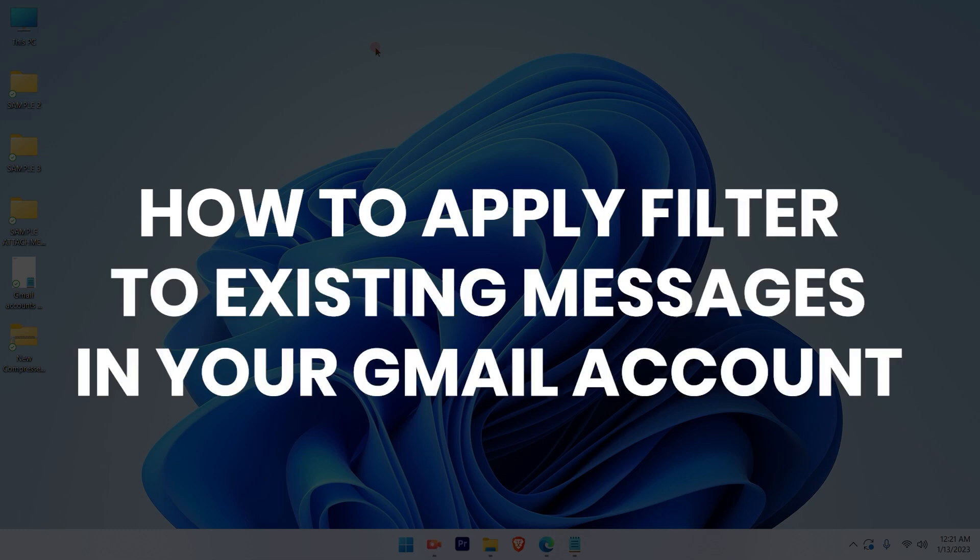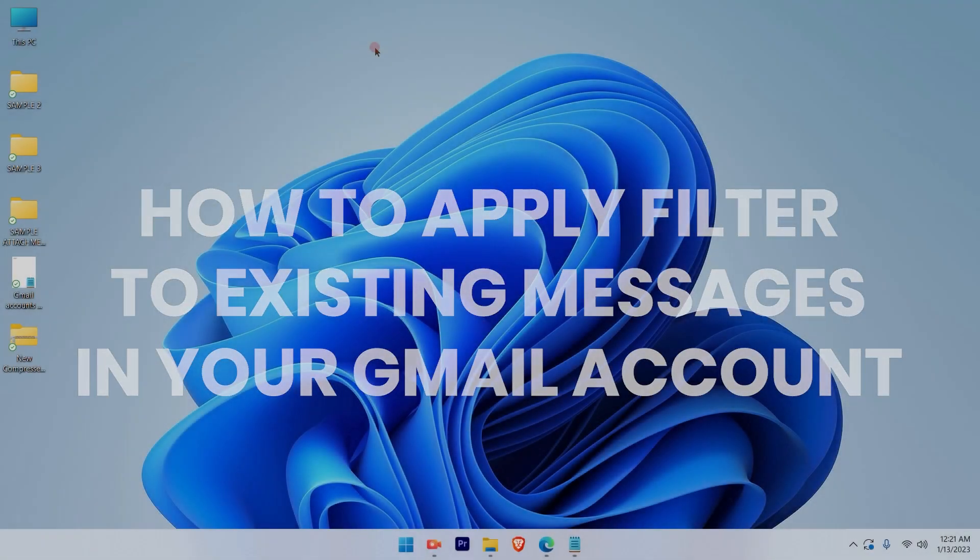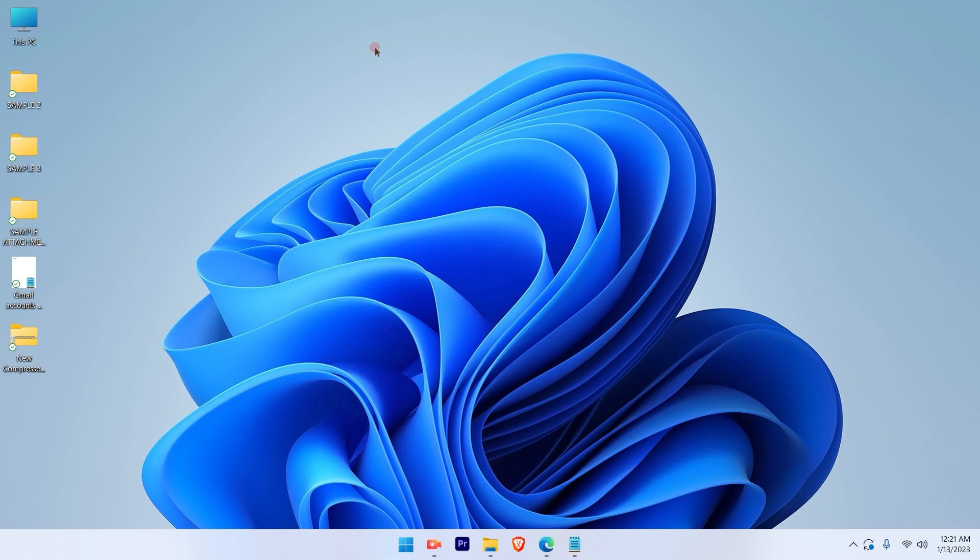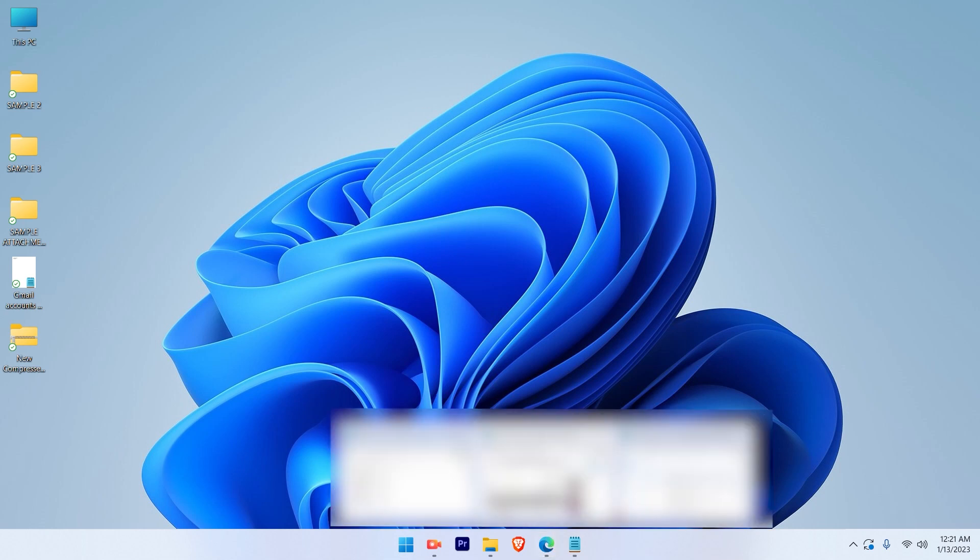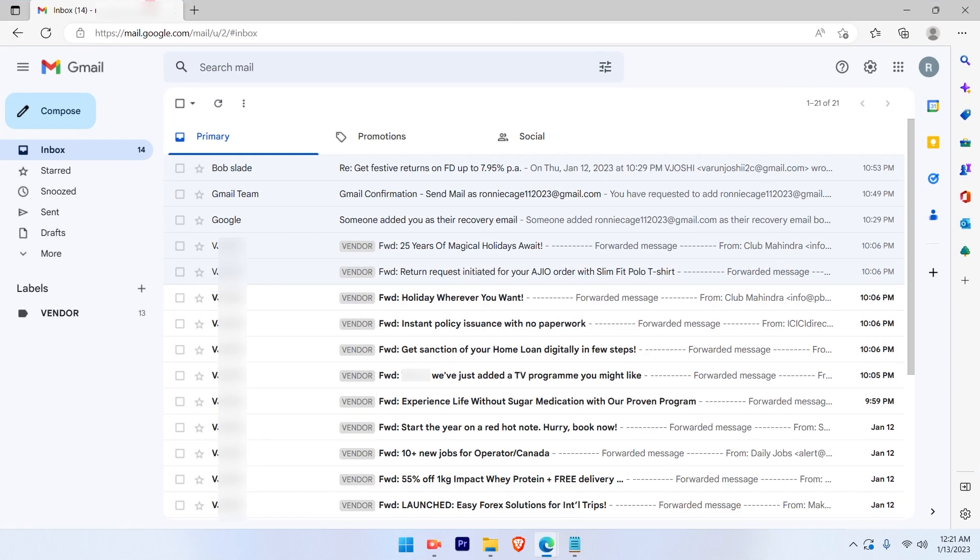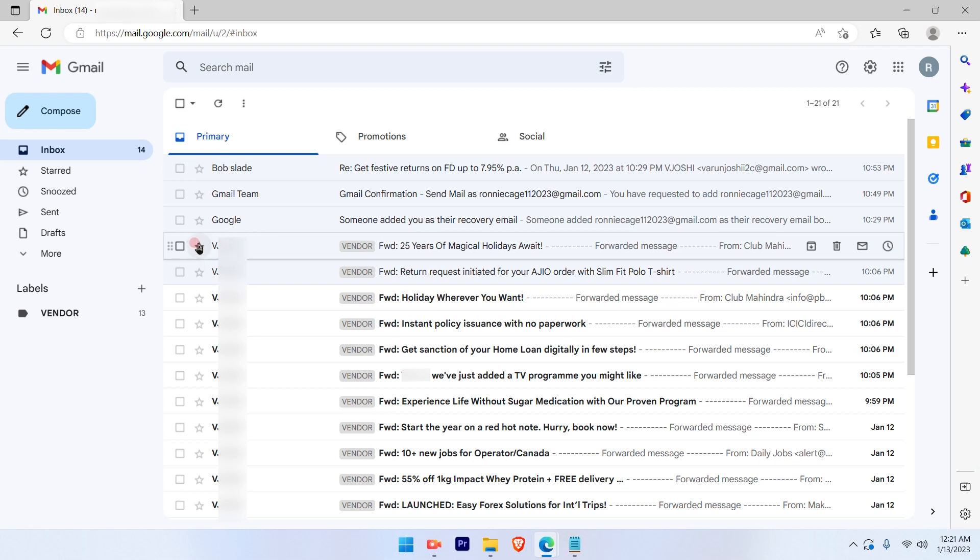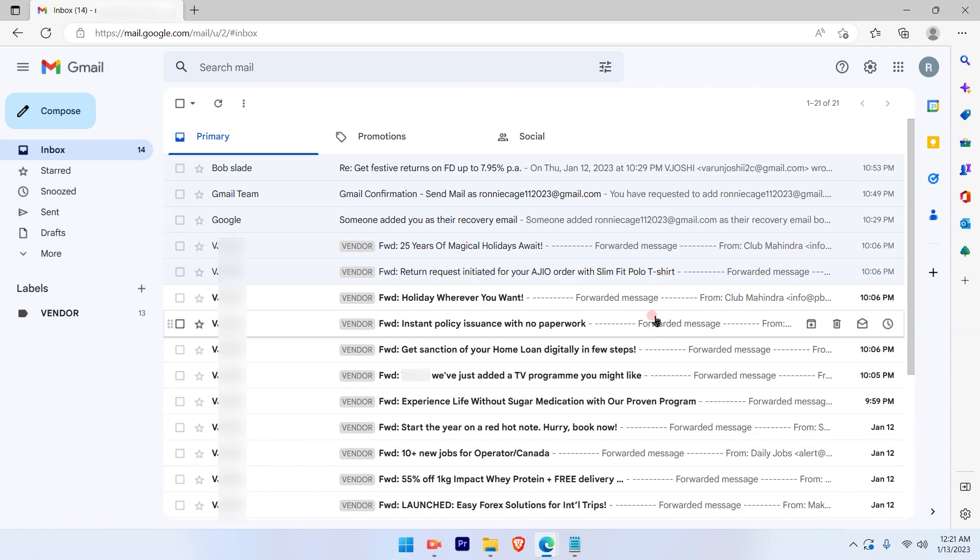How to apply filters to your existing messages in your Gmail account. Let's get started. The first step is to log into your Gmail account. Once you log in, you will see your messages here.